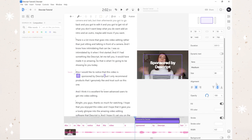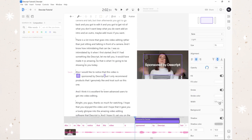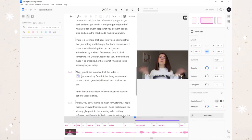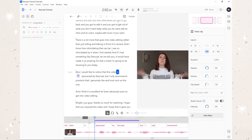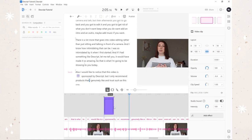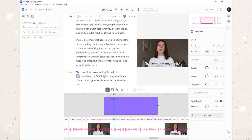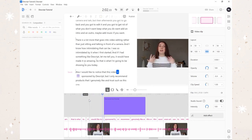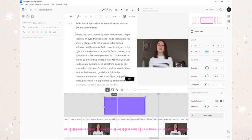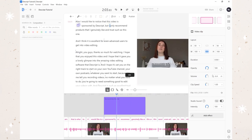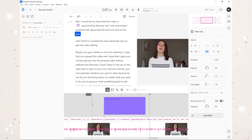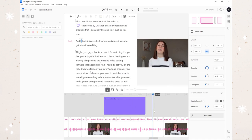All right, that looks super good. Playing it back: 'it's sponsored by Descript, but I only recommend products that I...' - so I want to change the duration of this so it extends all the way to around here. Let's see how this looks: 'I would like to note that this video is sponsored by Descript, but I only recommend products that I genuinely like and trust such as this one and I think it is' - perfect. Actually, I want it to be bigger now that I'm looking at it. 'This video is sponsored by Descript but I only recommend products that I genuinely like and trust such as this one' - perfect, I'm super happy with how that turned out.